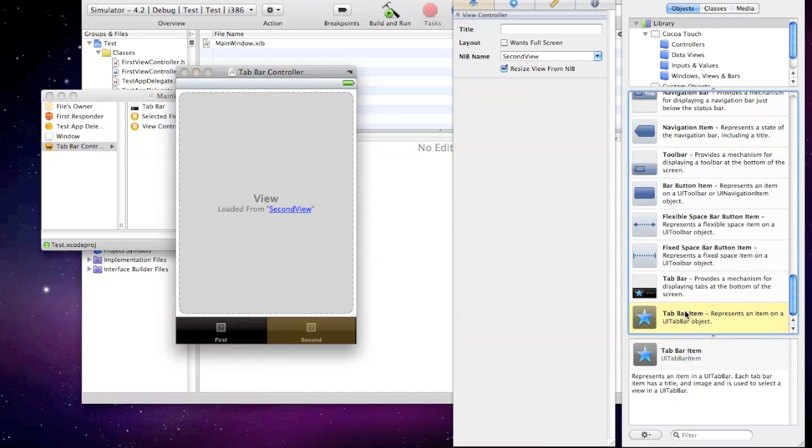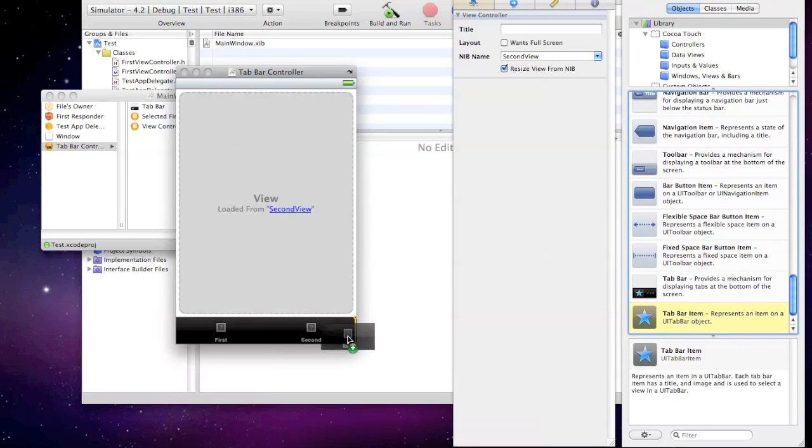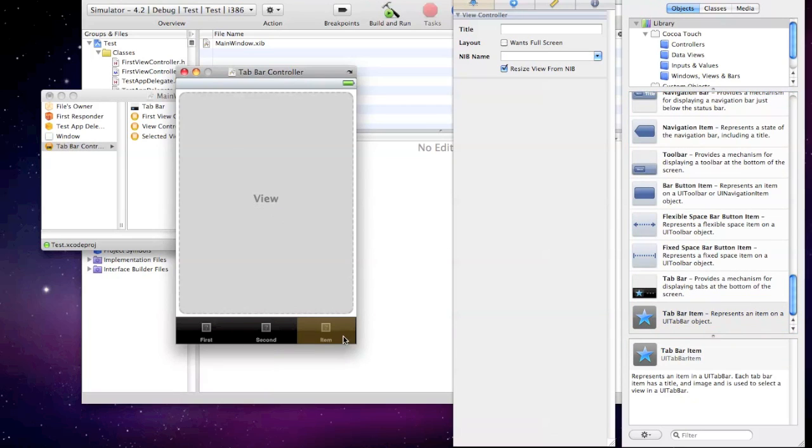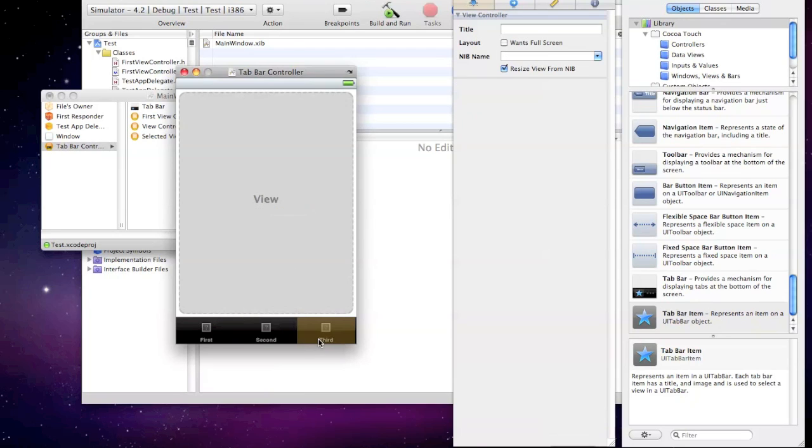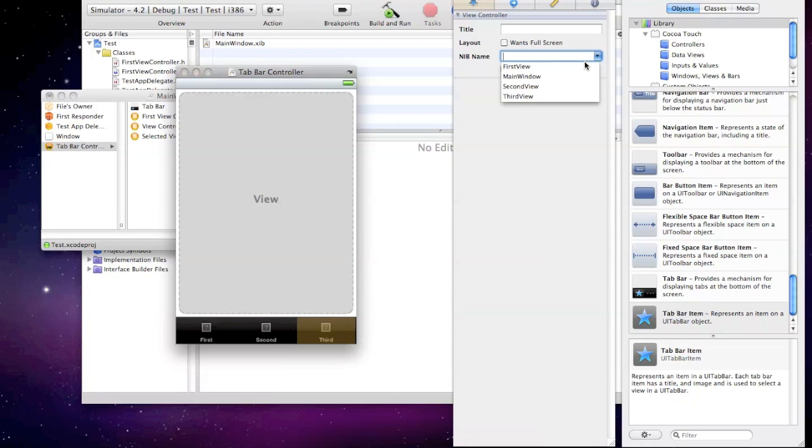And what we have to do is go to our library and get a tab bar item and drag it right next to it. Just in sync with the rest of them, we're going to title it third. And as you can see right here, it doesn't say loaded from anything. So what we have to do is click on it, go to NIB name, and click on third view, or whatever you called it before.